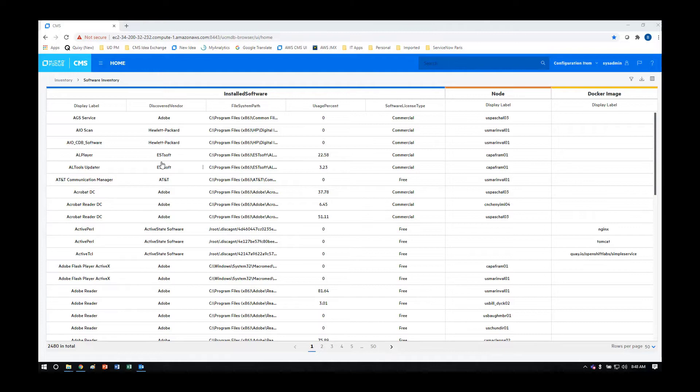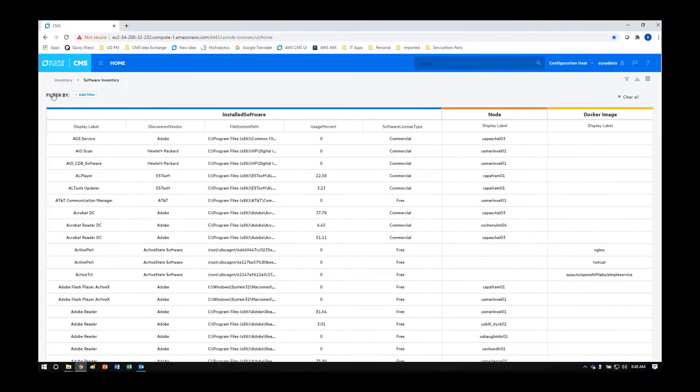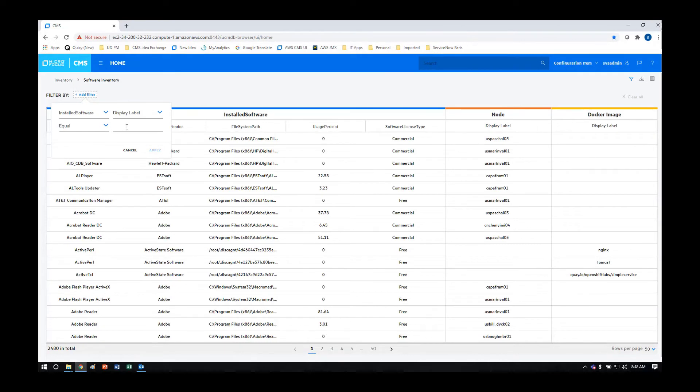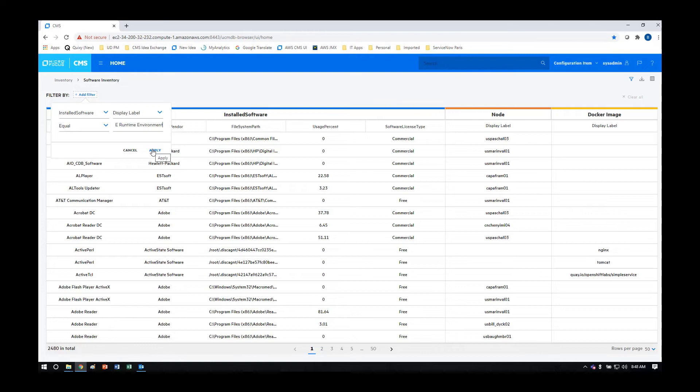Once you have this list, you can drill down further based on particular questions you might have of the data. For instance, if you're curious if any of your servers are still using the Oracle JRE, you can search for the JRE software and find the results.